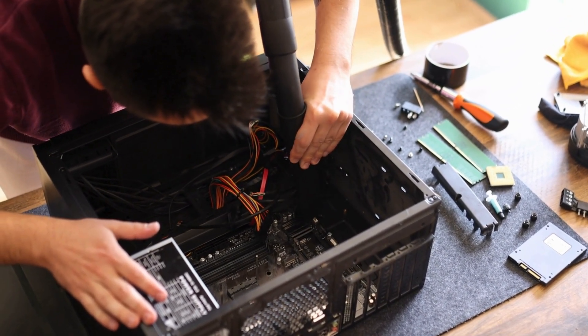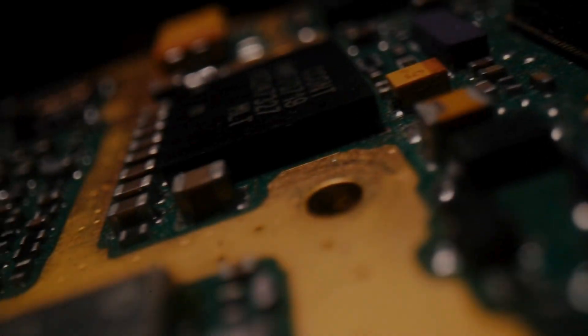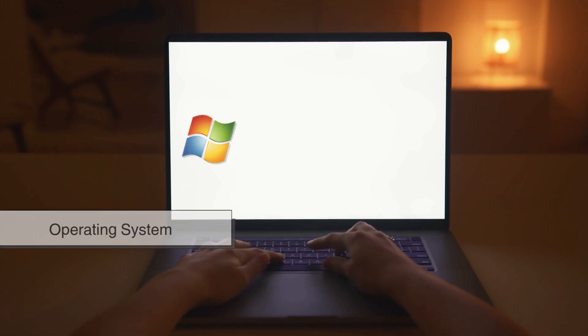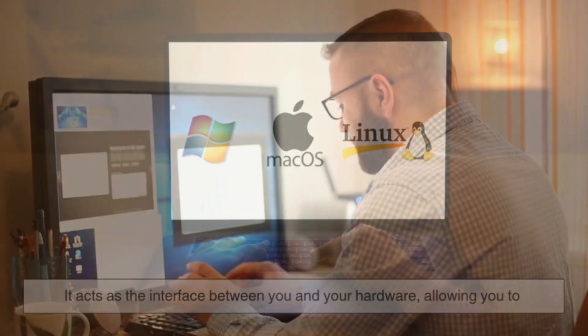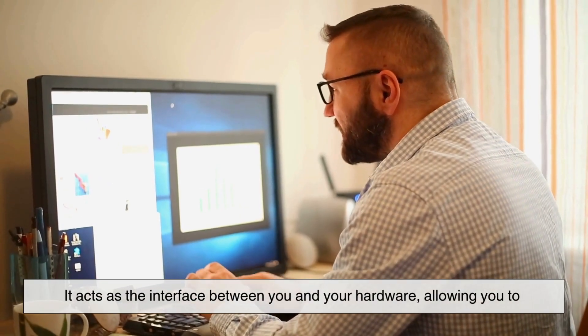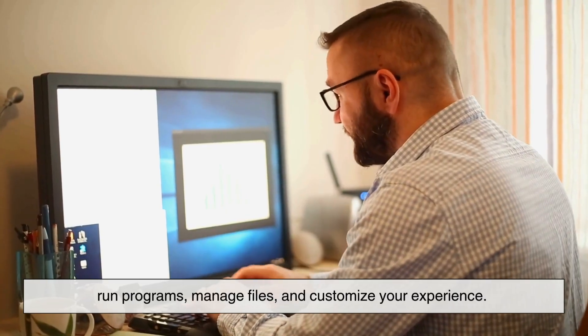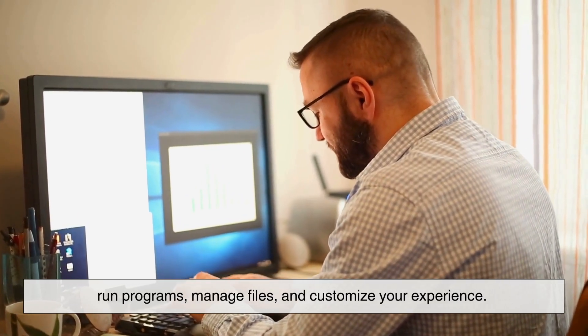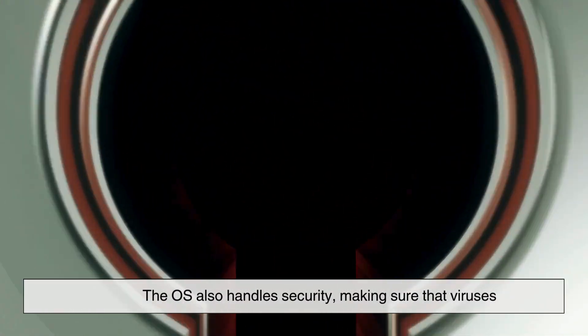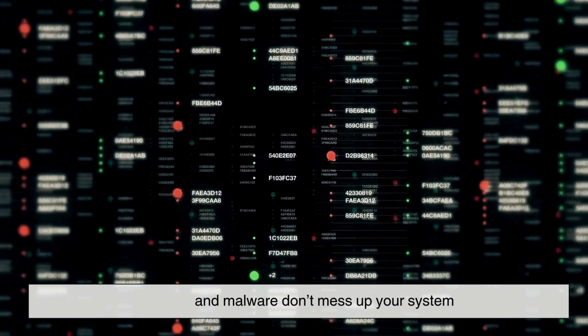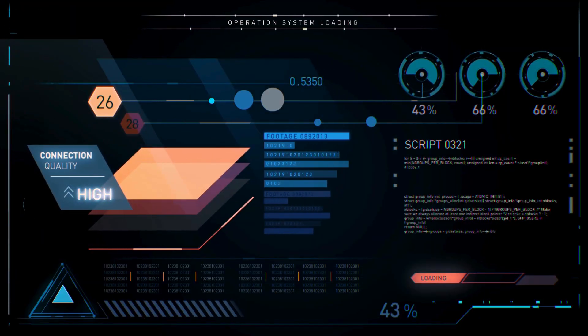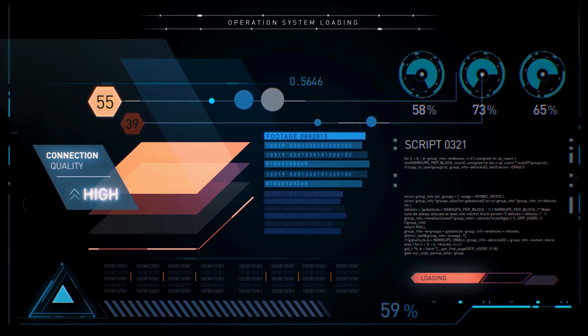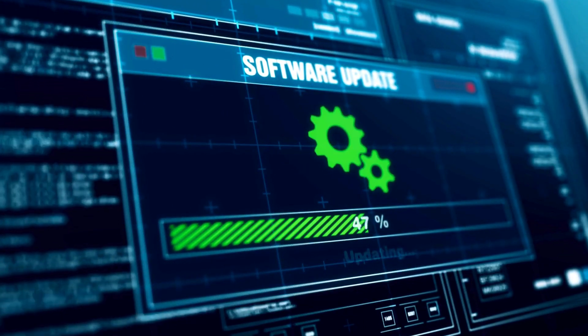Now hardware is just one part of the equation. Your operating system—Windows, macOS, or Linux—is what brings everything together. It acts as the interface between you and your hardware, allowing you to run programs, manage files, and customize your experience. The OS also handles security, making sure that viruses and malware don't mess up your system. Keeping your operating system updated is crucial, not just for new features, but for security patches that protect your data.